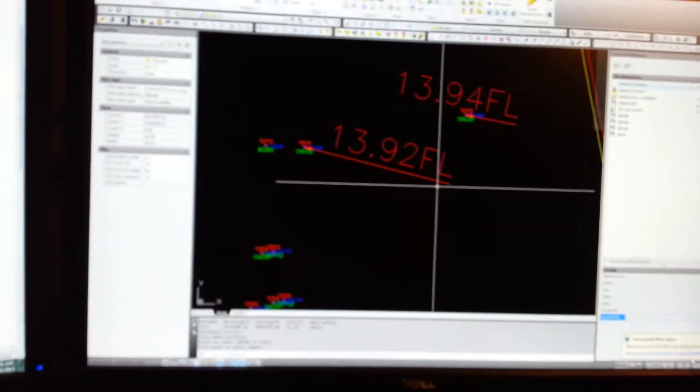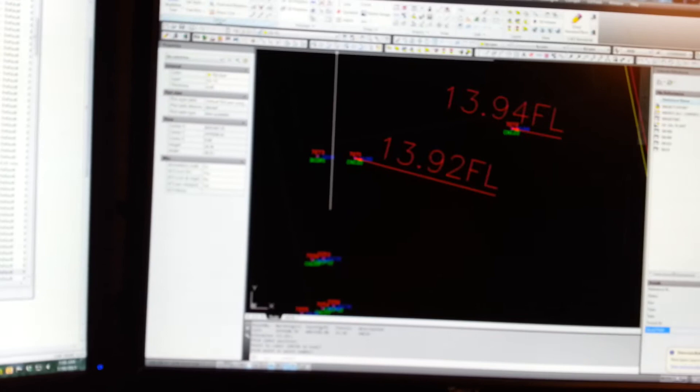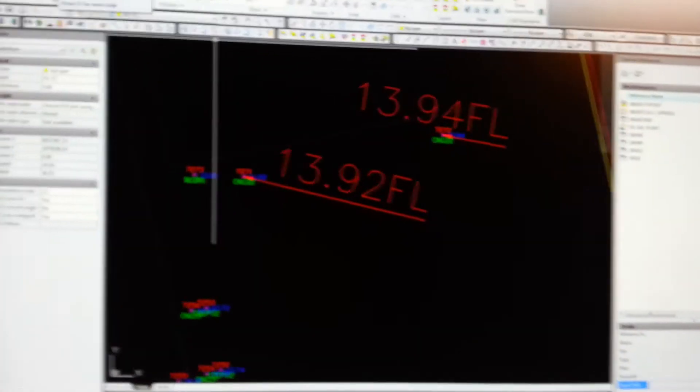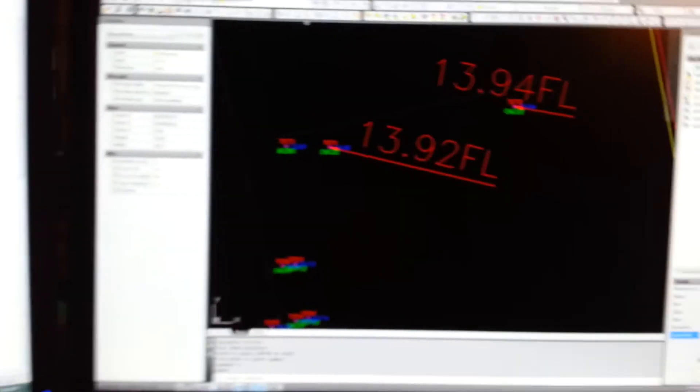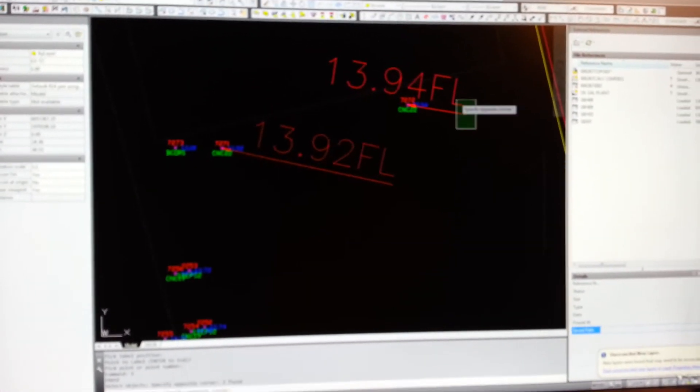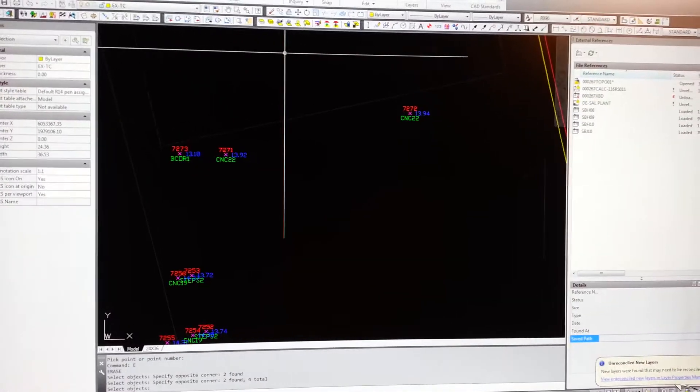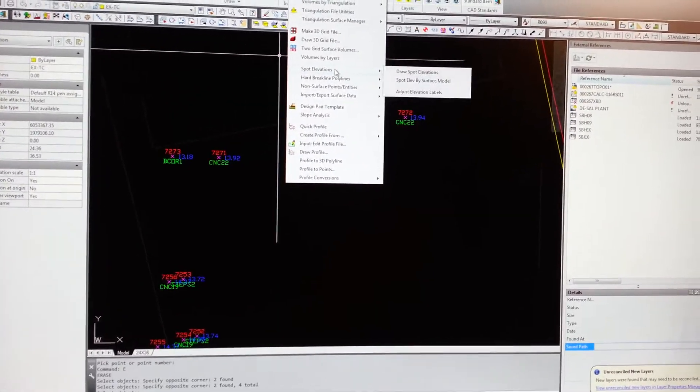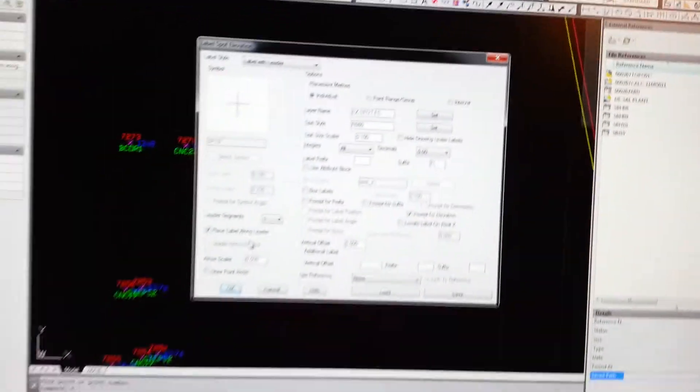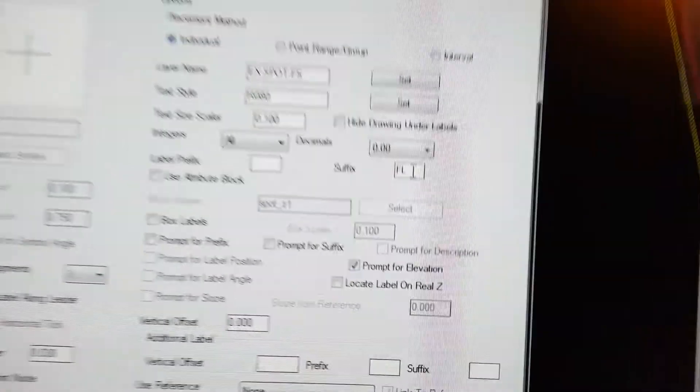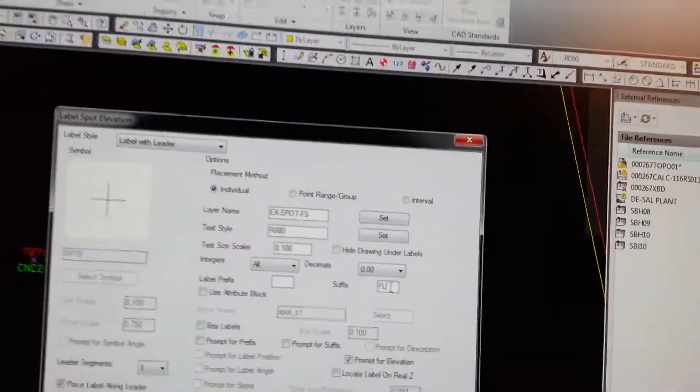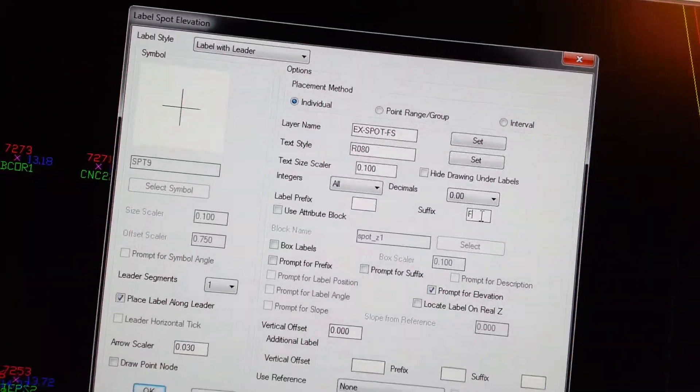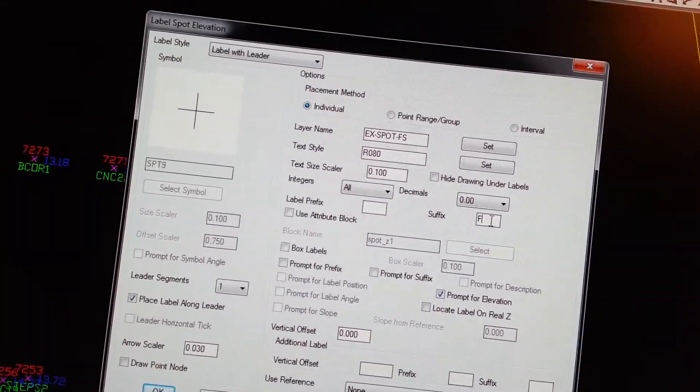I accidentally typed in FL instead of FS, so we can just fix that. We could edit the text or we could simply erase these two. Surface Spot Elevations, Draw Spot Elevation, and we'll go here to the suffix and type in FS.